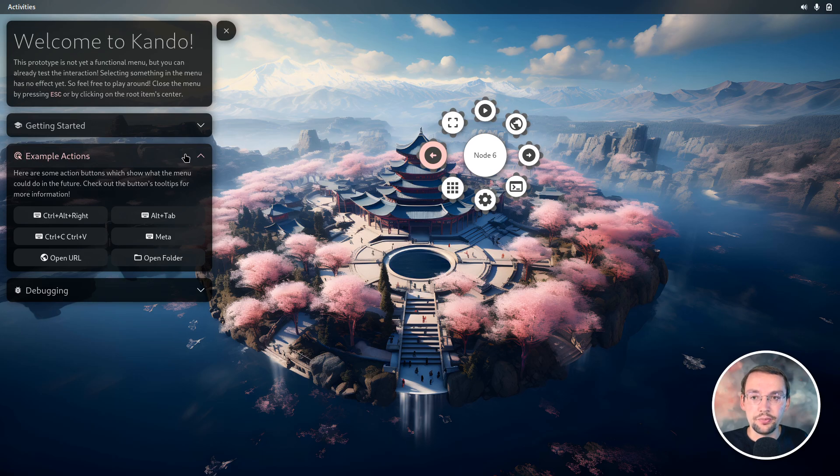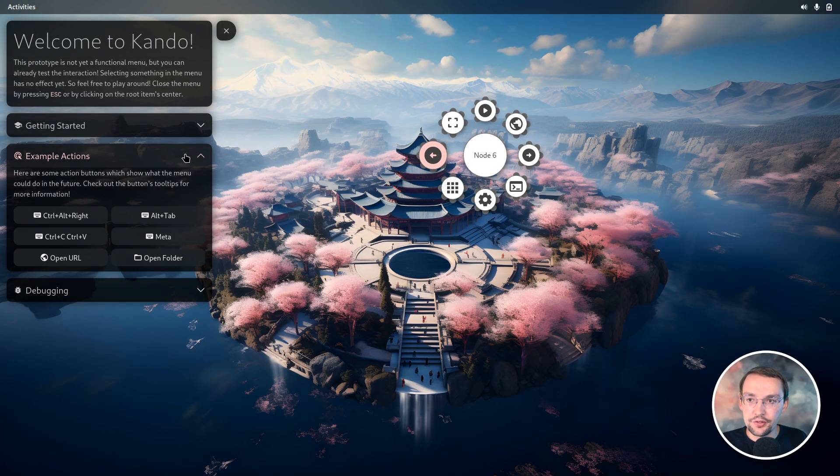There are also some example actions included. In the final menu, all the different menu items will do something, and you'll be able to configure your own menus. I also plan to add support for application-dependent menus, so based on the application currently in focus, a different menu will pop up when you press the hotkey. The prototype already comes with a set of example actions — if you open this sidebar here, there's a category of example actions that gives you ideas of what you could do.